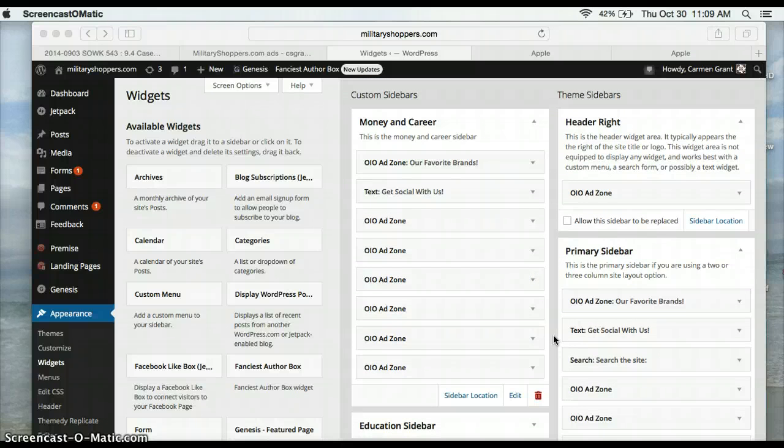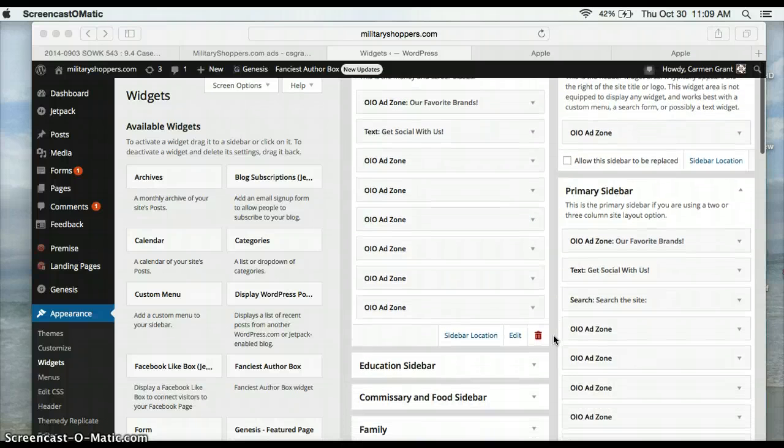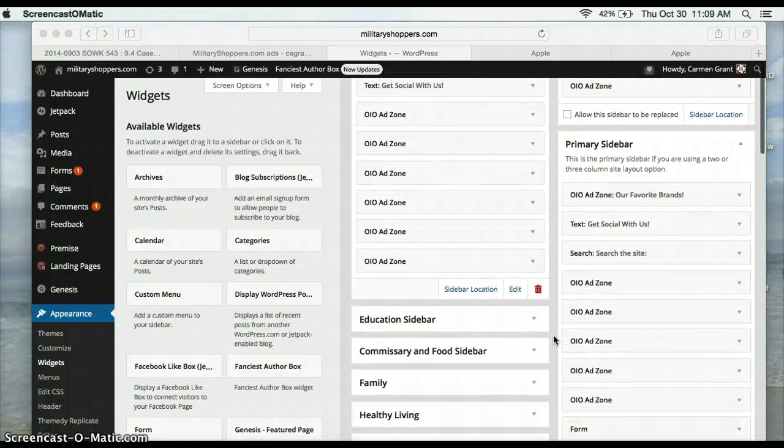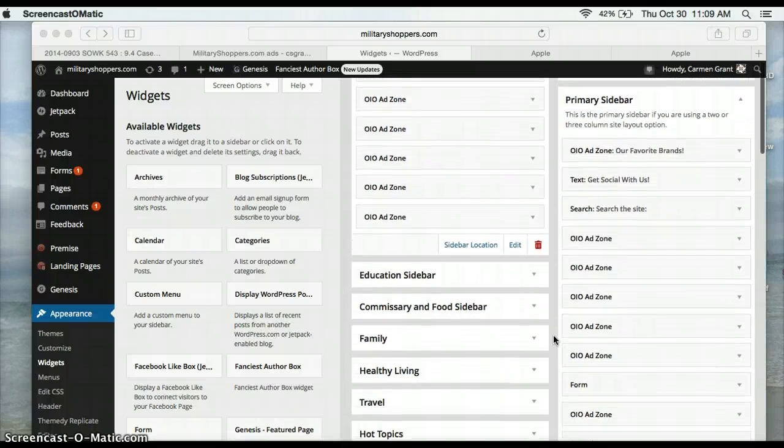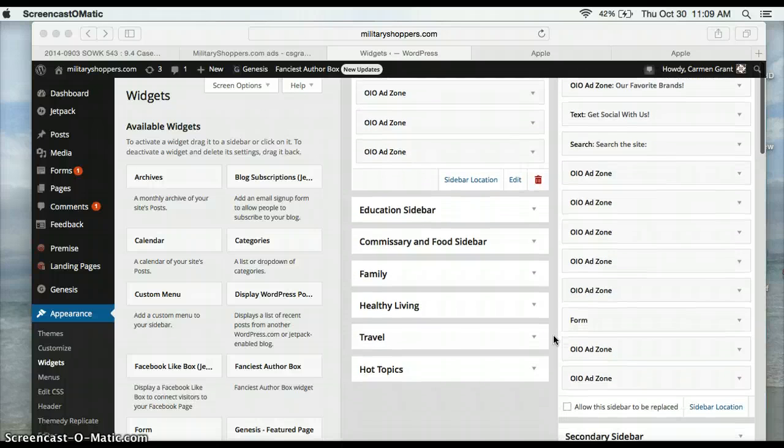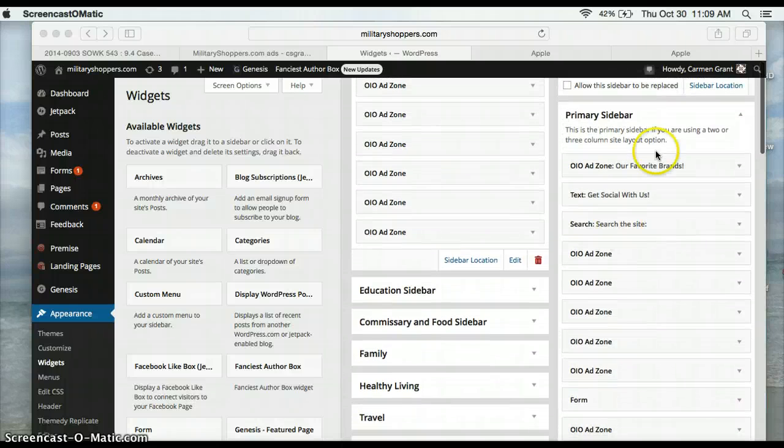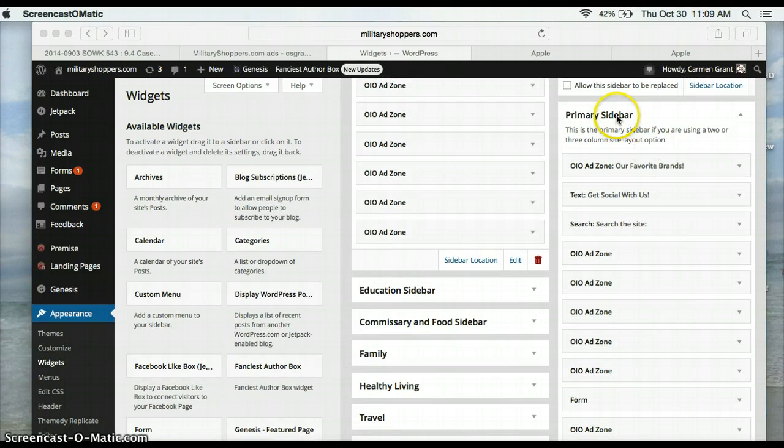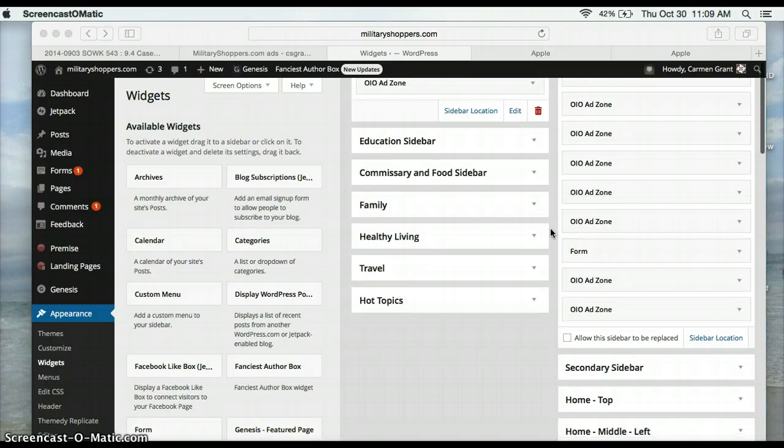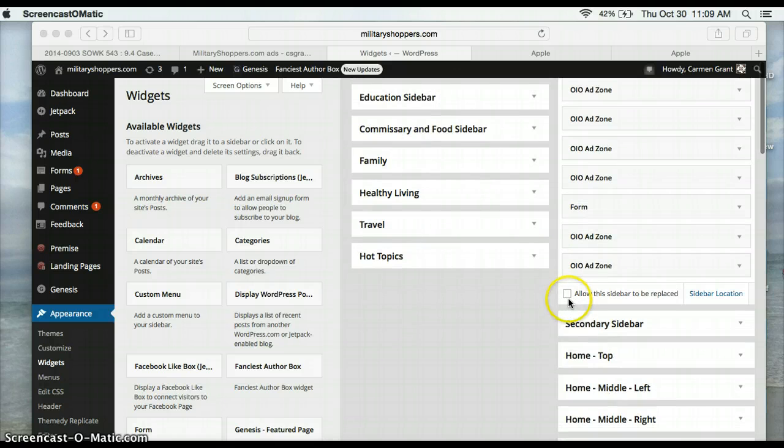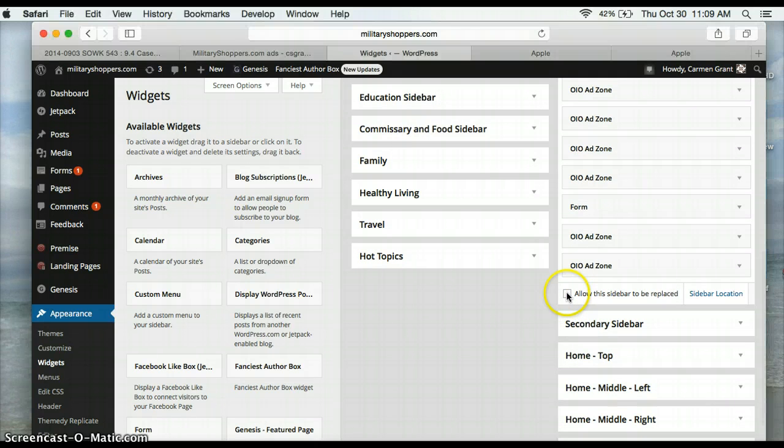So the one thing that you need to make sure of if the sidebars are acting wonky is to look at the primary sidebar and make sure that this right here, allow this sidebar to be replaced, is ticked.